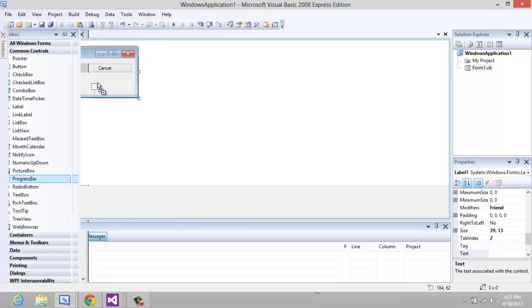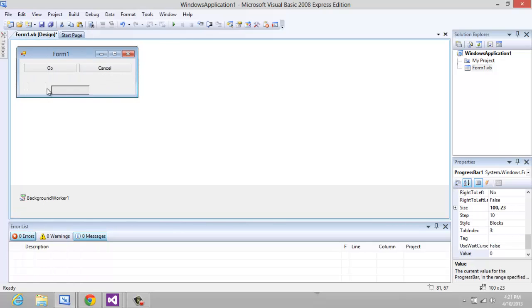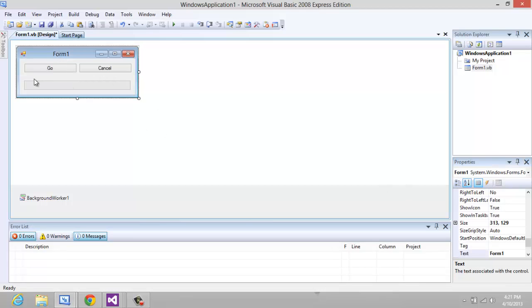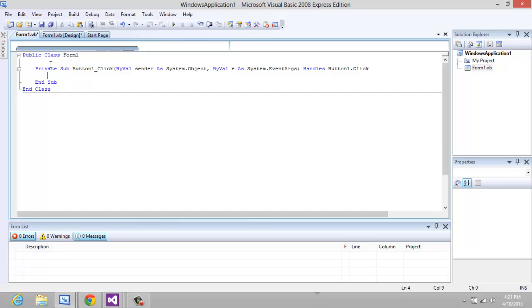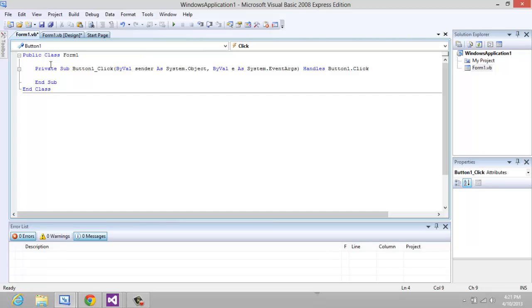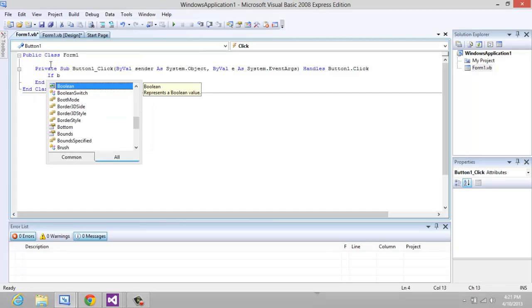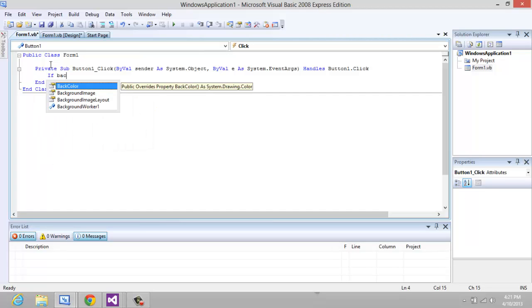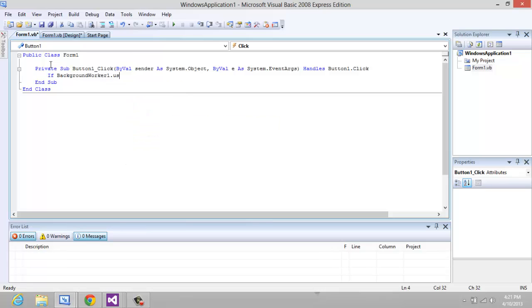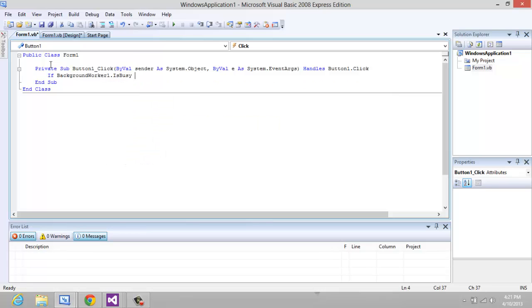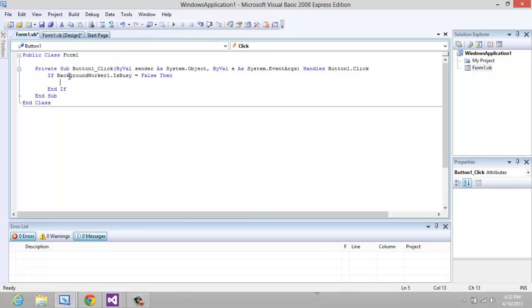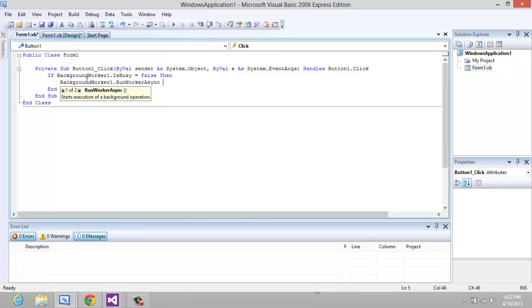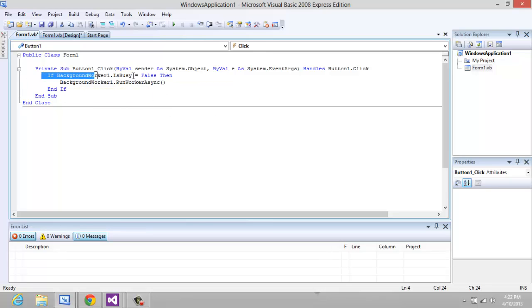Once you're done with that, click on Go and type: if BackgroundWorker1.IsBusy equals false, then you're going to type BackgroundWorker1.RunWorkerAsync. So if it's not busy then it's going to run it, but if it is, it's not.